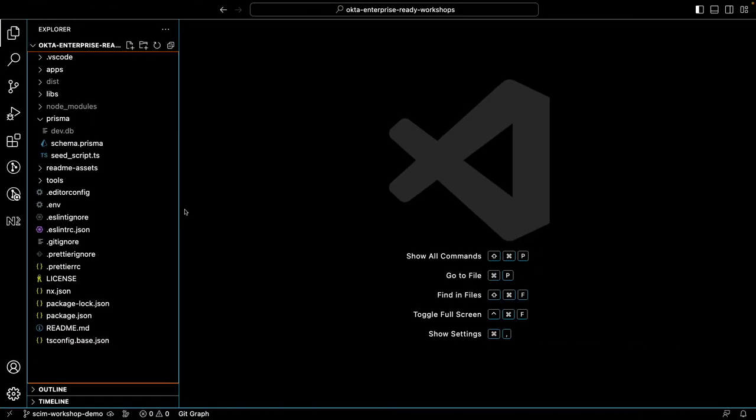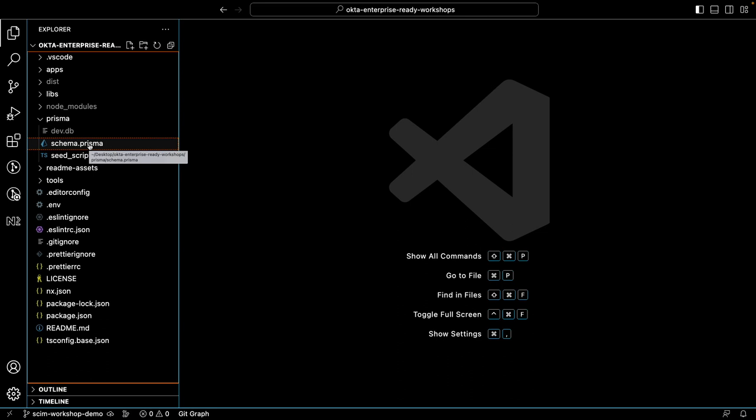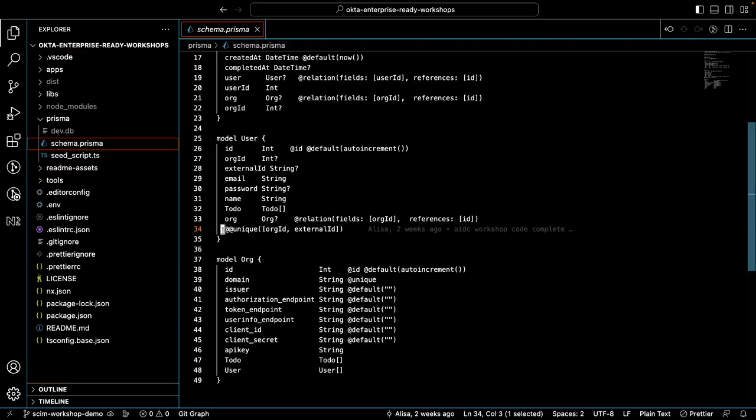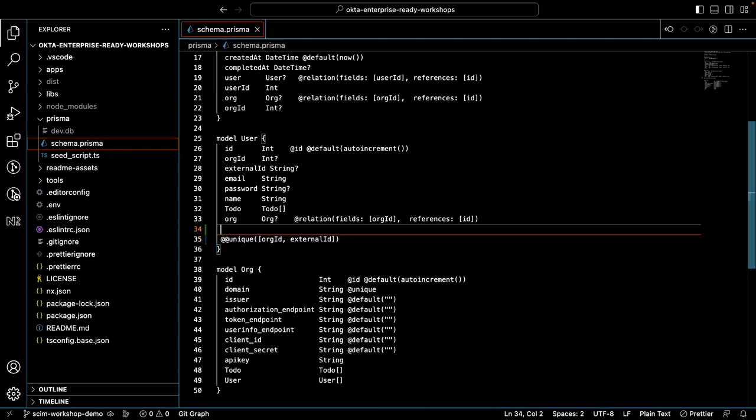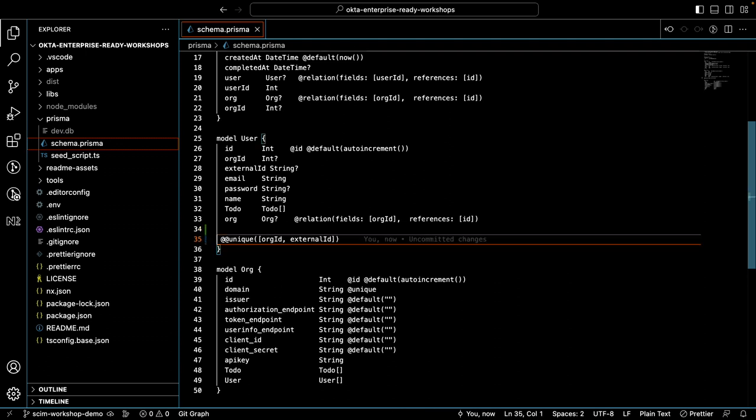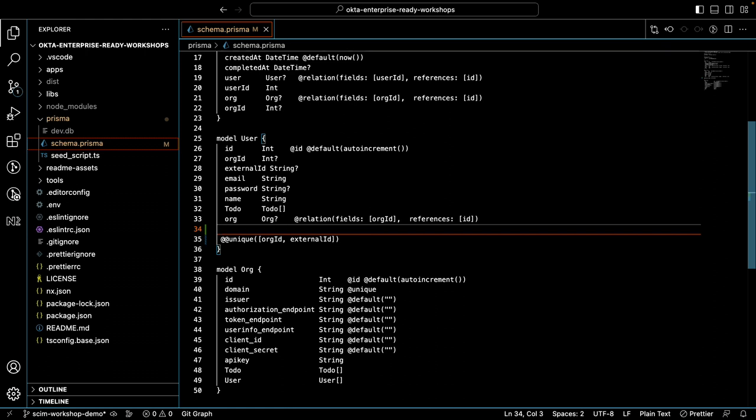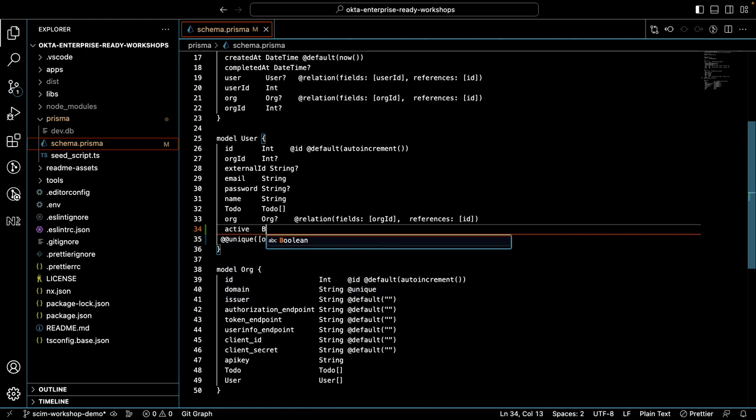I've gone ahead and opened the OIDC app in my Visual Studio code IDE. Before we begin, we'll need to make some changes to the user table or user model. So we'll go ahead and do that. We're going to add an extra field attribute called active.